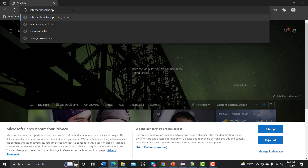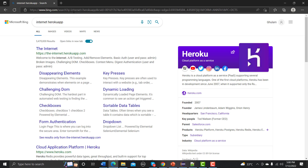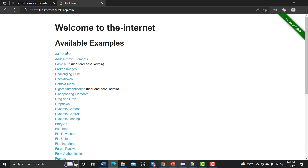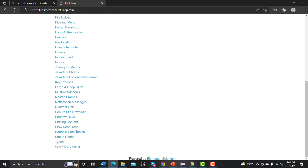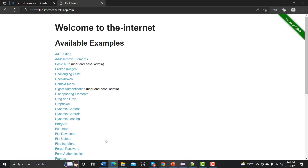Type 'the-internet.herokuapp.com' and search for it. This site is a practice resource that contains different web elements and different functionalities. You can use this site for practice. Right now we are working with the dropdown.